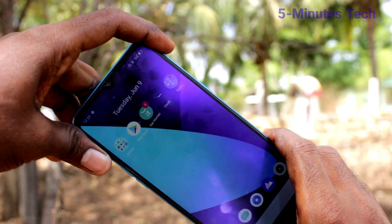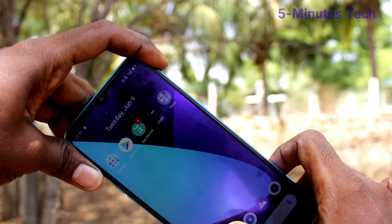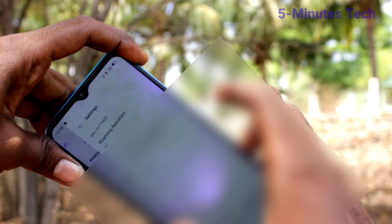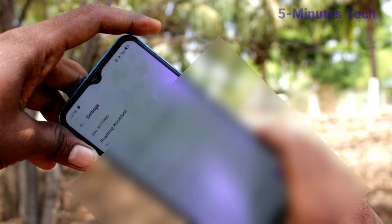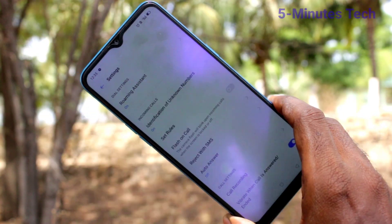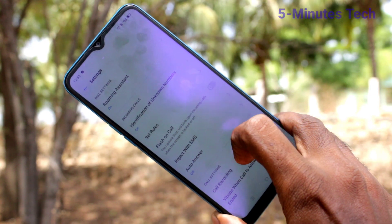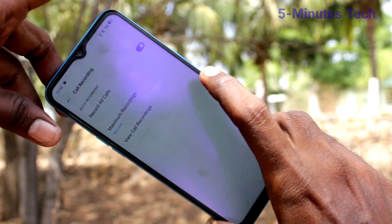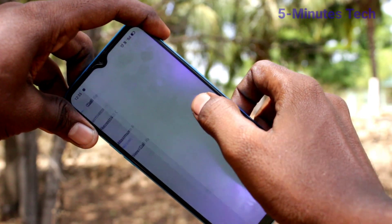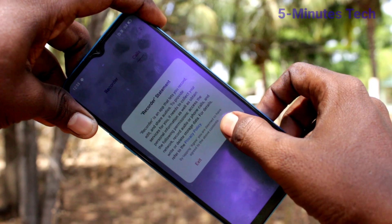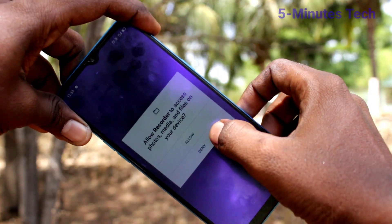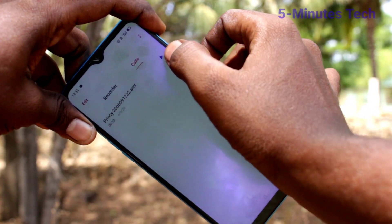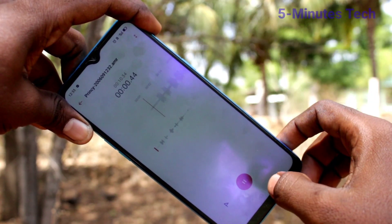To see the recorded calls, click on the Phone button, click on the two dots, click on Settings, then click on Call Recording, and select the 'View Call Recording' option. Grant the required permissions.